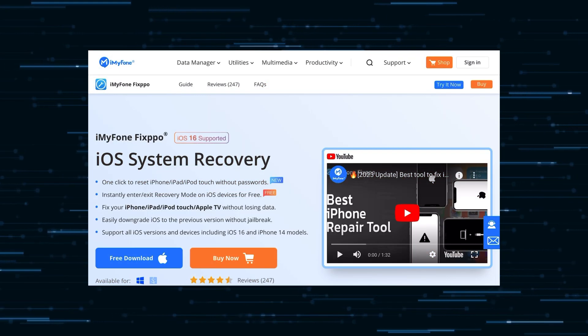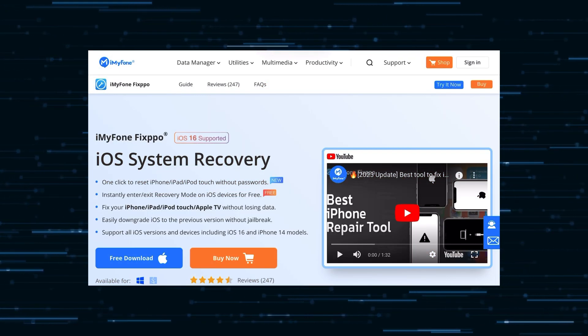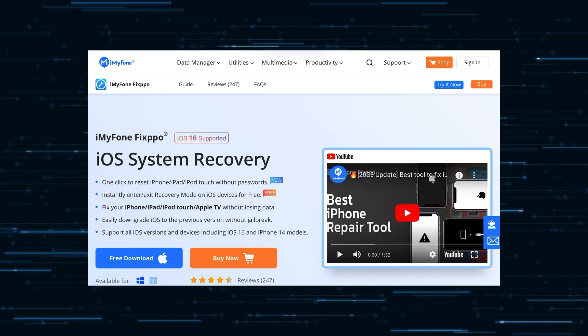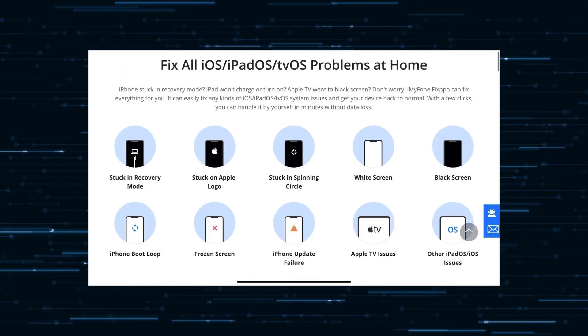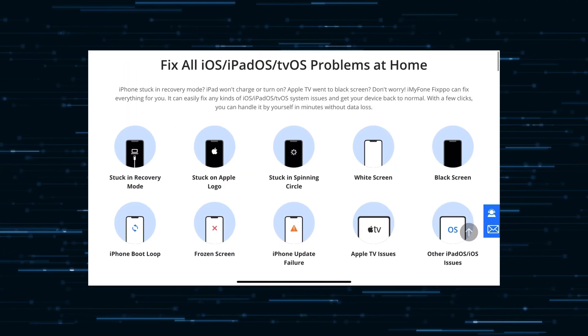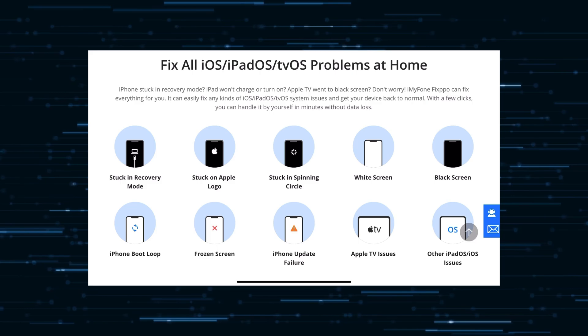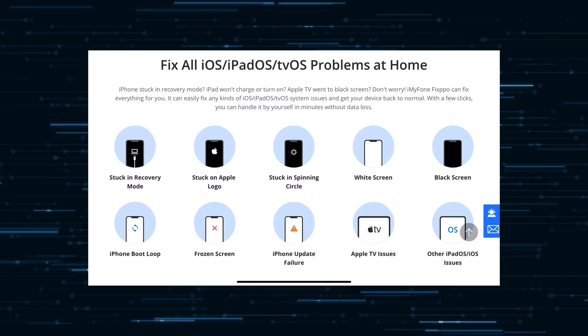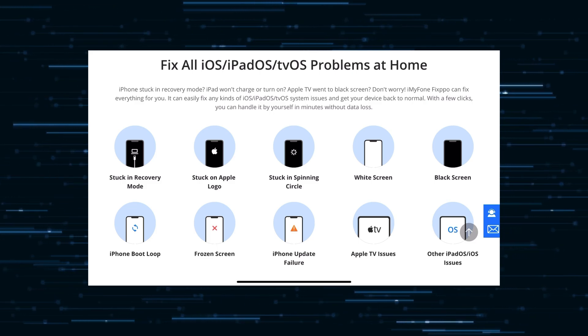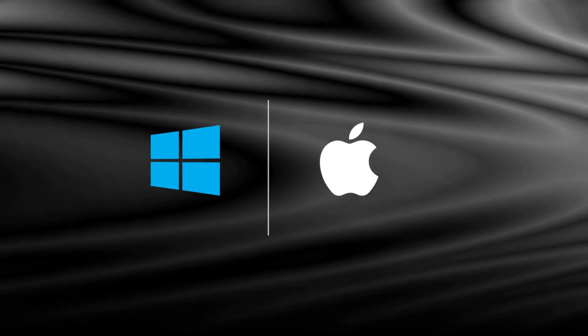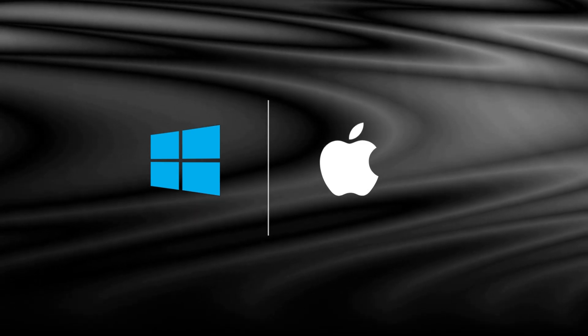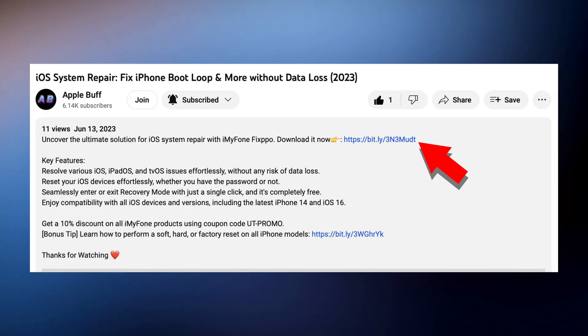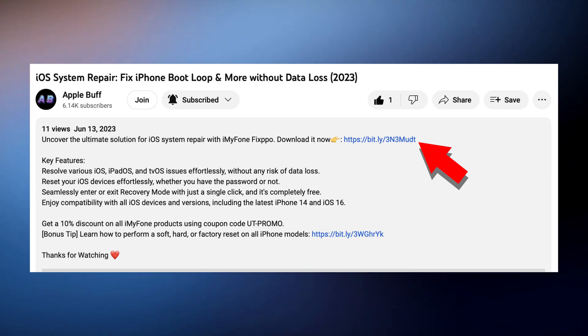Talking about the software itself, Fixpo can help provide fixes for some of the most common problems such as iPhone stuck in recovery mode, stuck in spinning circle, white or black screen and many more, easily and quickly. The software is available for both Windows and Mac and the link to the software is in the description down below.